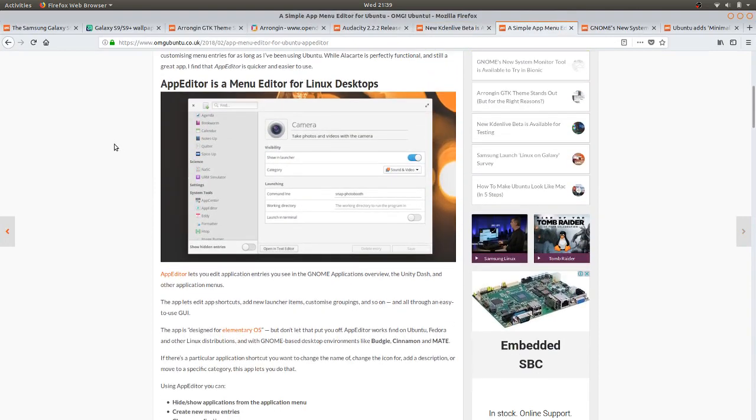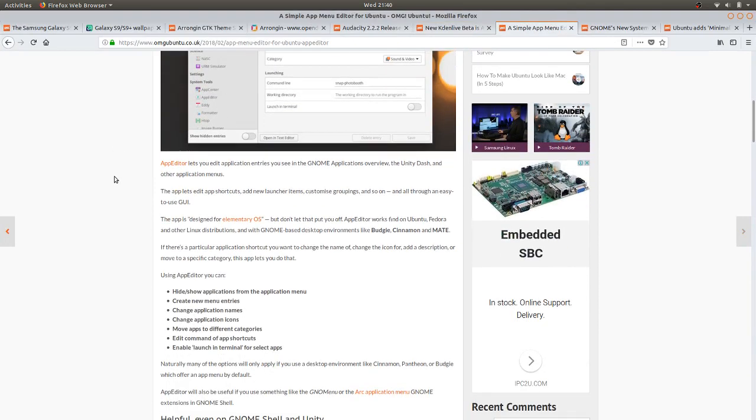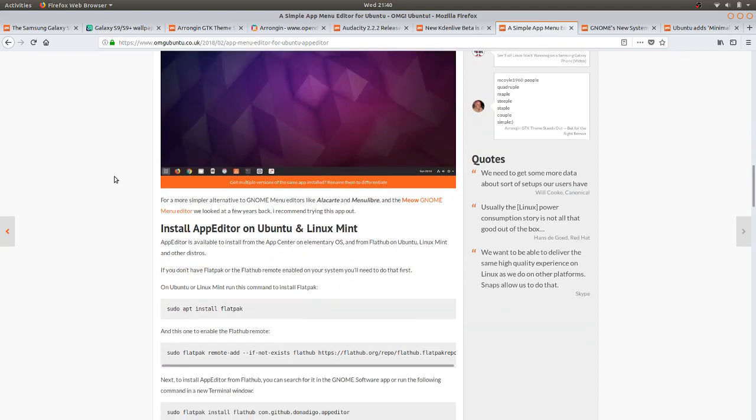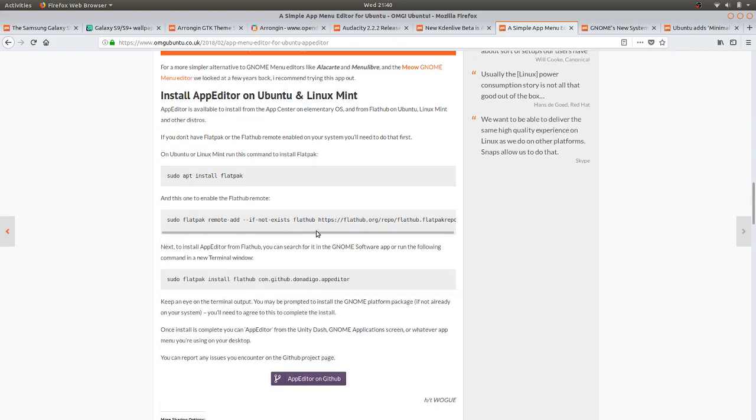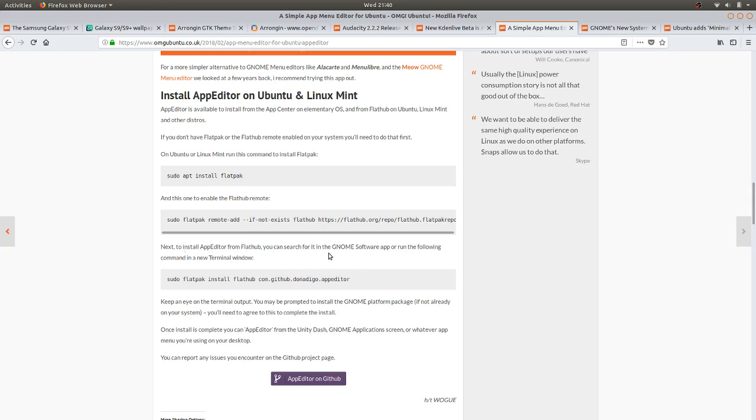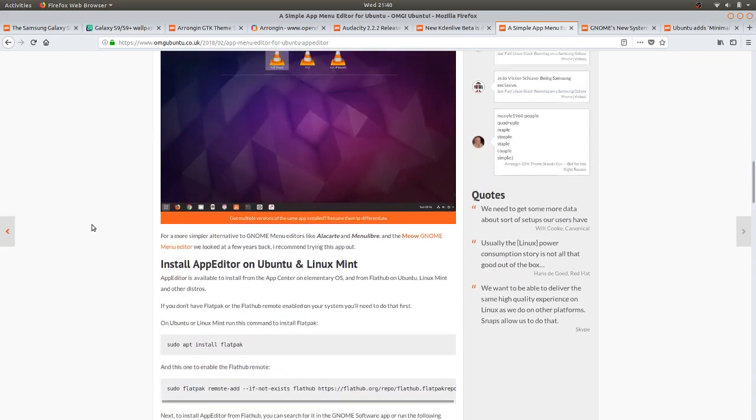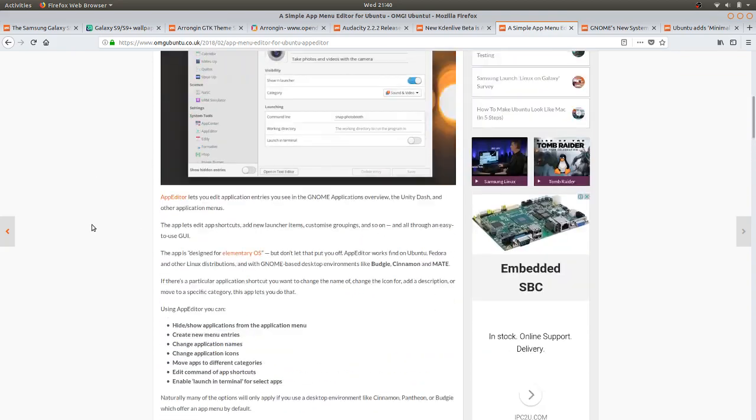The app menu, the new app editor - although it's not working, you might want to give it a try if you want to try it out. Just use these commands to install the Flatpak. Then it says it should be available in the software store, the GNOME software app. To install App Editor from Flathub you can search for it in the GNOME software app or run the following command in a new terminal - that's after you've done these two commands here. I can't find it in the software app, so it was running but it's now not running. Nightly build.